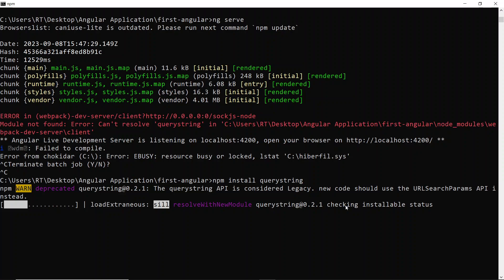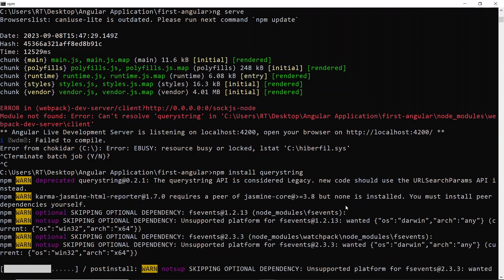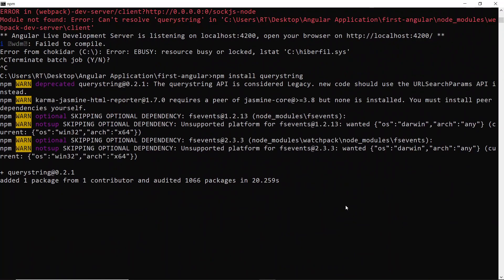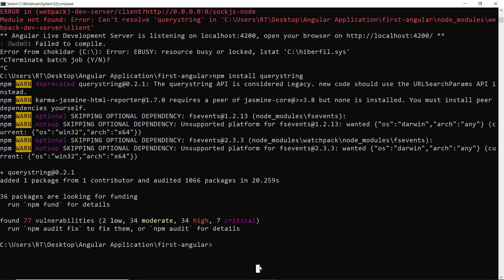We'll wait until this gets installed and we can run our application when it finishes. I hope it's about to end. Yes, as you see, querystring has already been installed with version 0.2.1.